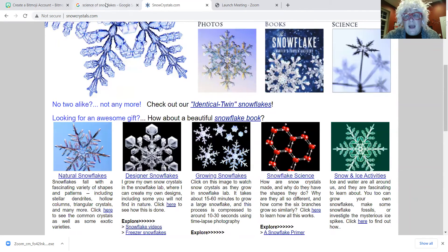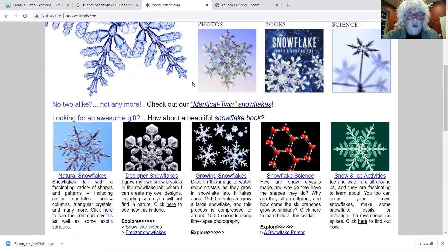There are all different kinds of things that you can do. You can even grow your own snowflakes — snowflake crystals — and there's a way how to do it. So I want you to try and check out this snowflake science. Are you ready for it?